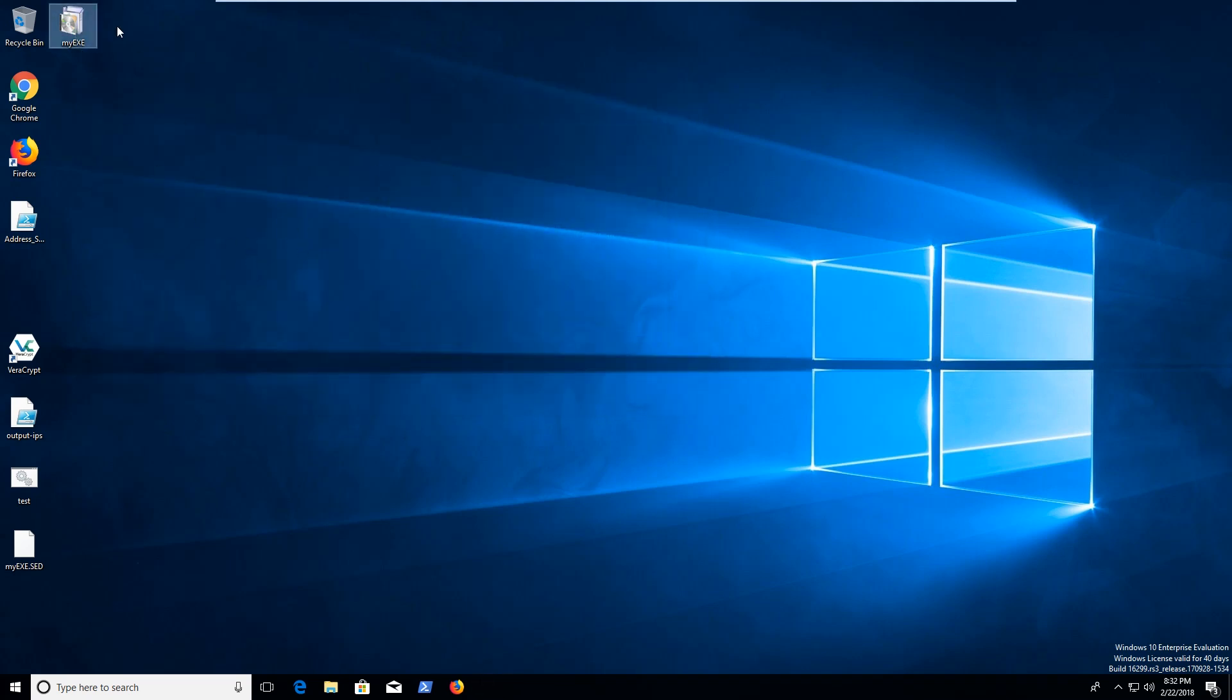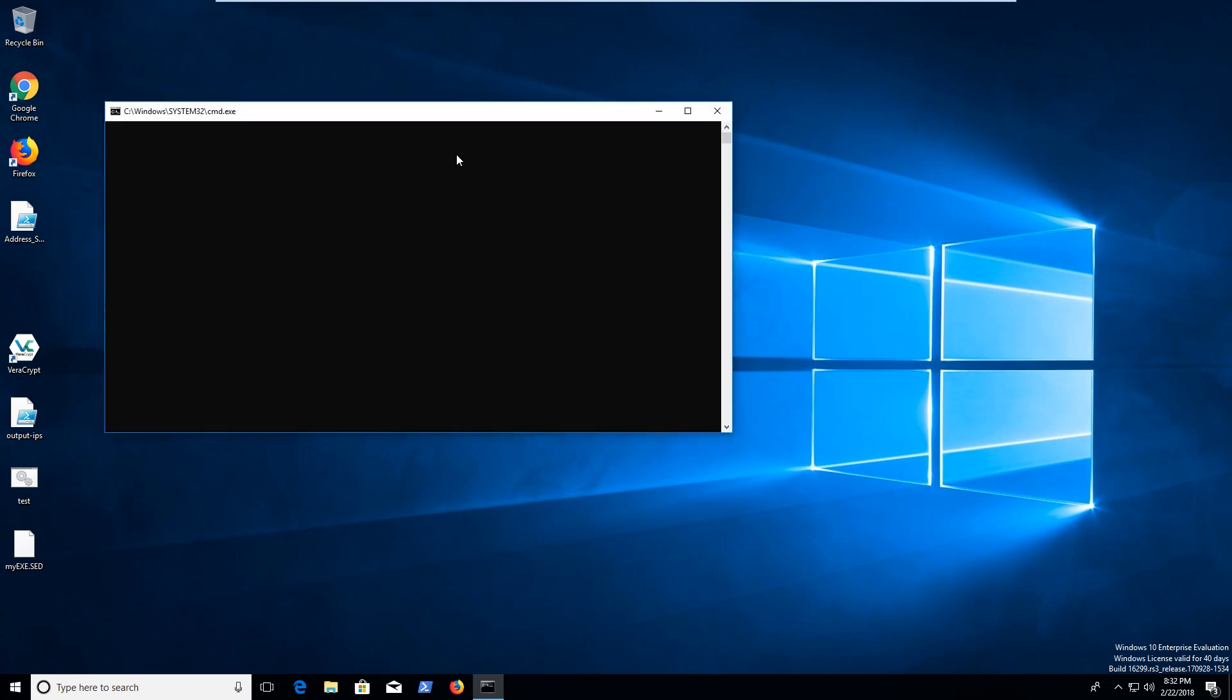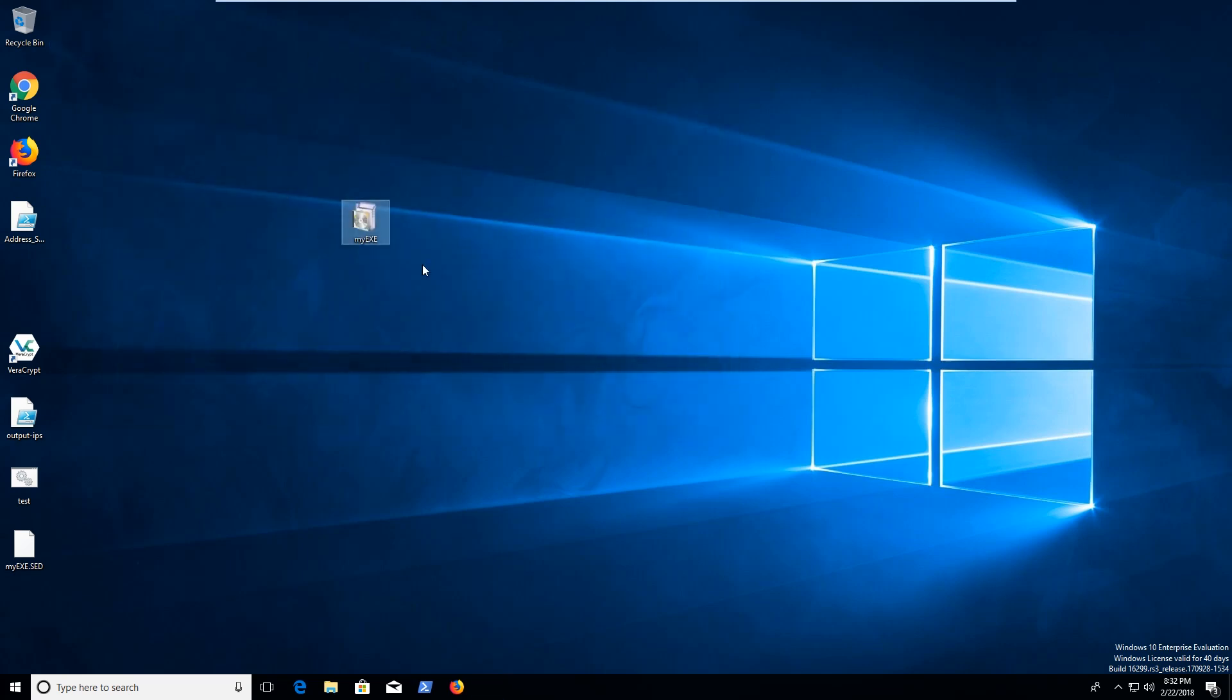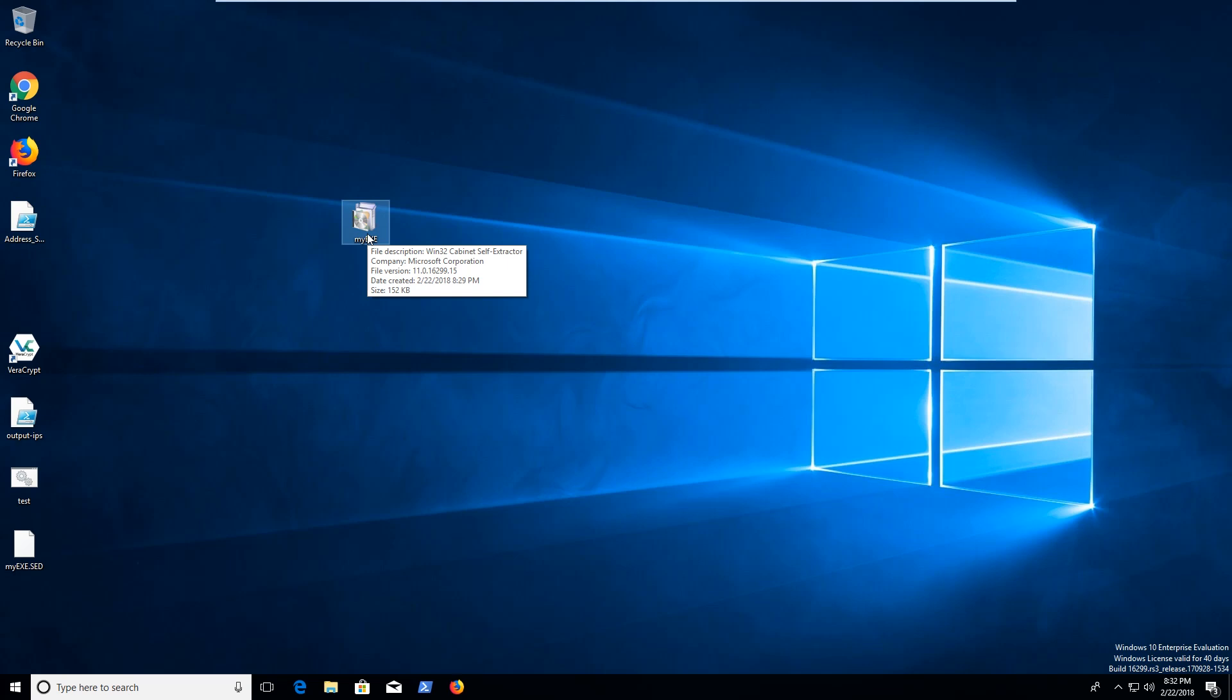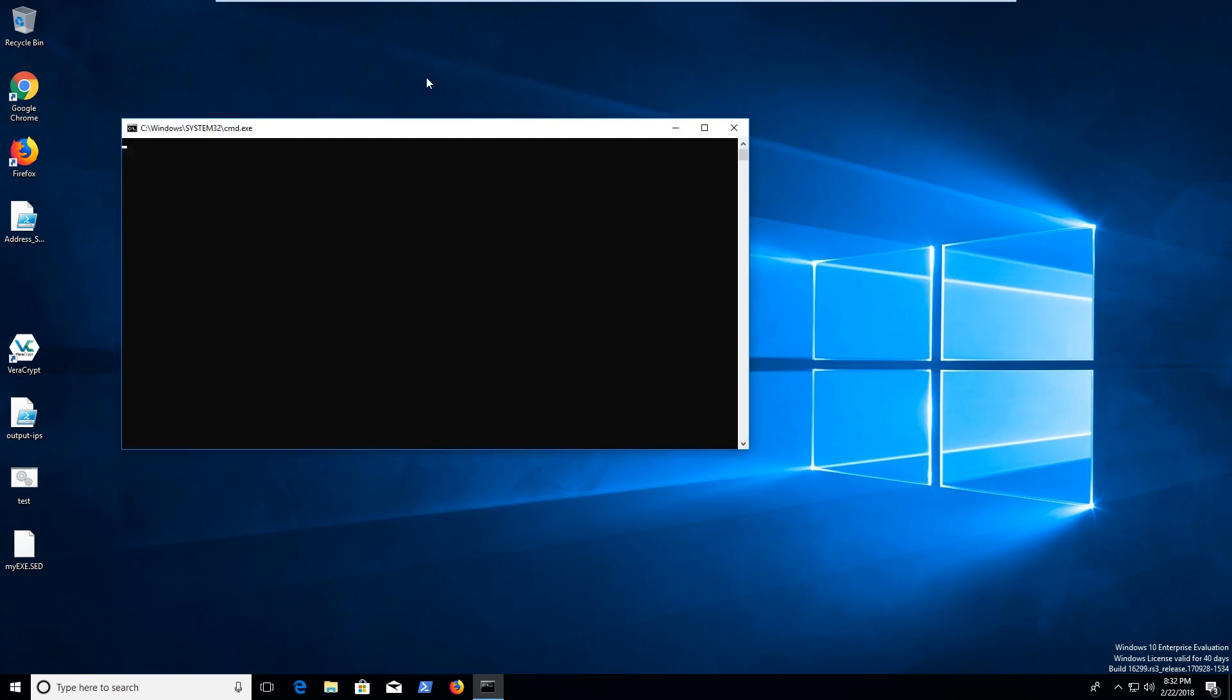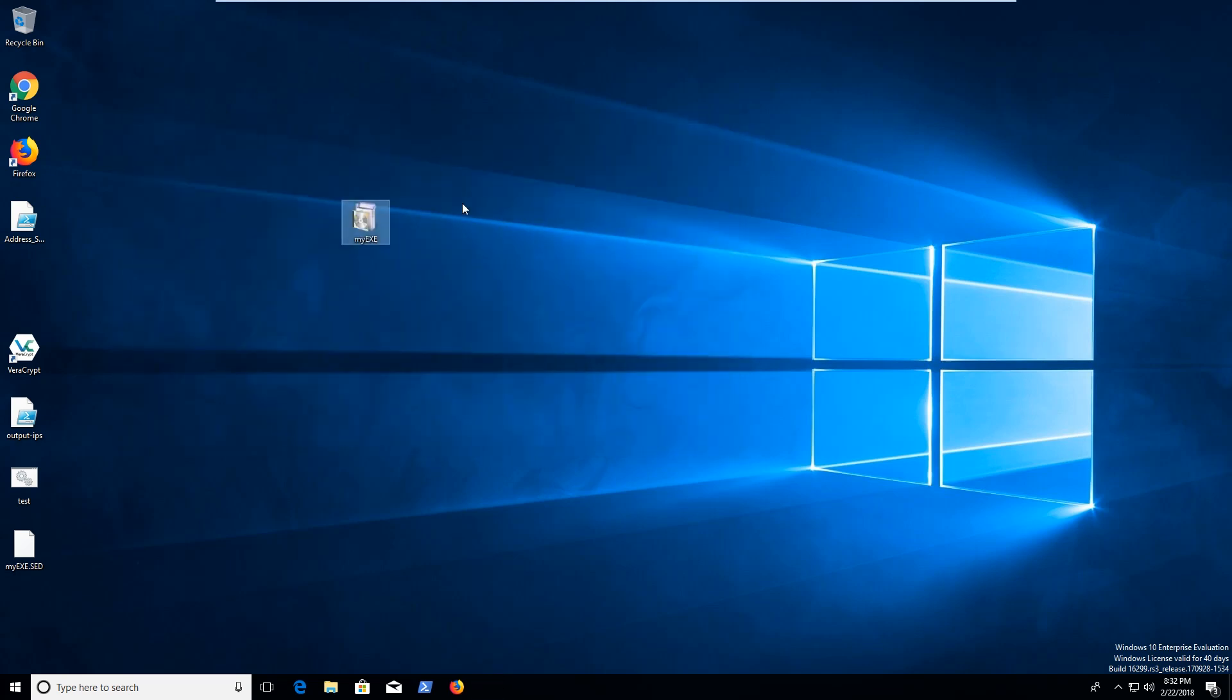Now, if we go ahead and run this executable, you have a nice little executable here. It'll go ahead and run your command. But then I guess it didn't save the output because it probably tried to save it back into the thing itself. That's kind of funny.